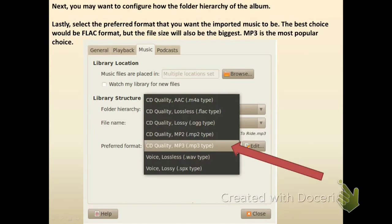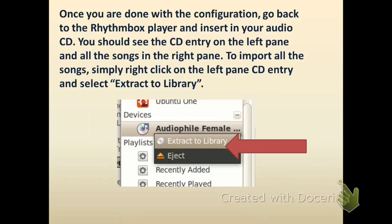You can either select MP3 or FLAC format. According to me, you should prefer FLAC format, but the problem with FLAC is the file size — it can exceed the normal file size. So for this reason, you can choose MP3 format, and it is the best choice. After clicking, click Close, and once you are done with the configuration, go back to the Rhythmbox player.